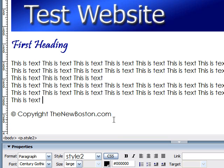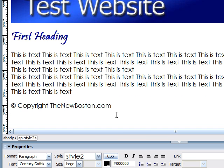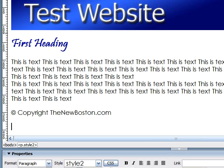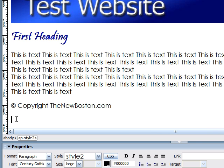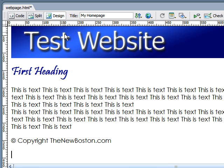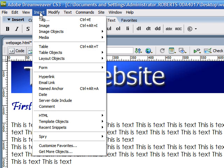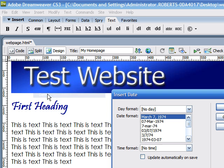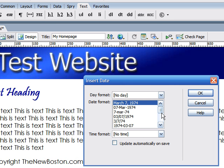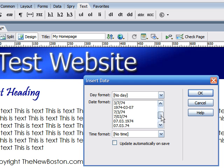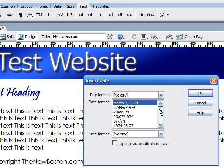Now, let's say you want to add a date and time to your website. To do this is very easy. Some people add it at the bottom of their website to show when their webpage was last updated. Just go up to insert and go down to date. You now have a list of dates you can add to your website. So, pick the format you want.